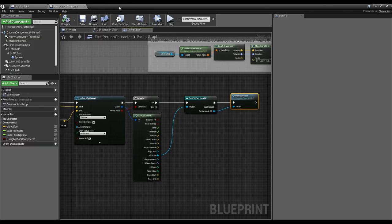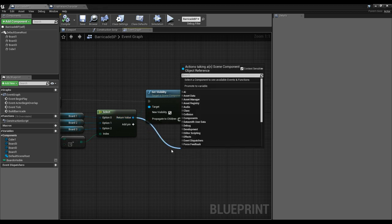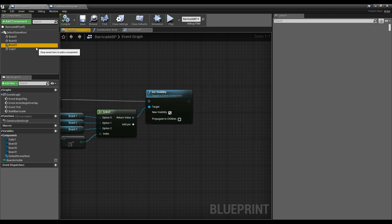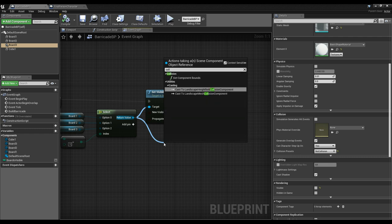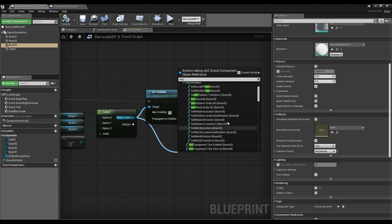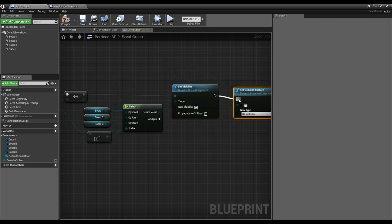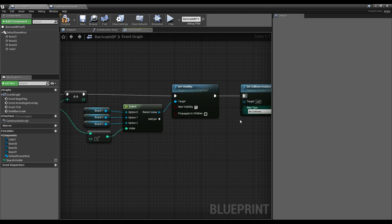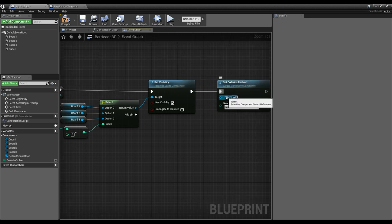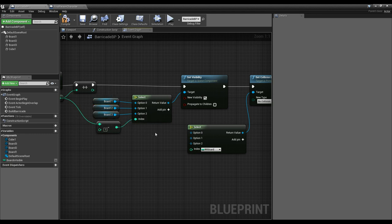Going back inside our barricade — not only do we need to set the visibility of the board, but we also need to set its collision. We can reuse the Select node, and we need to call 'Set Collision Enabled' on the board. The issue is this wants a Scene Component object reference while Set Visibility wanted a Primitive Component object reference — they're different types — so we need to redo the Select for the collision side.